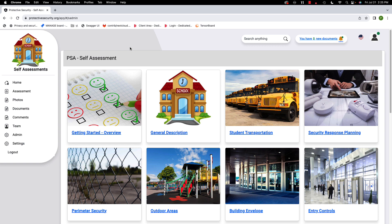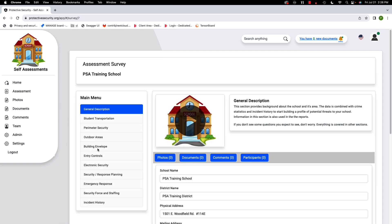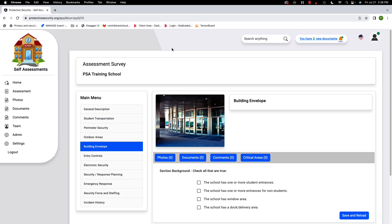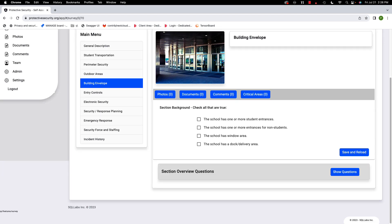Let's get started with the building envelope. As with all the other sections, I could click down here on building envelope on the home page, or I can go to assessment and then click on building envelope. Although this doesn't look like there's a lot to it because there's only four background sections, it's a lot more complicated — there are more section overview questions in this section than in any other section.